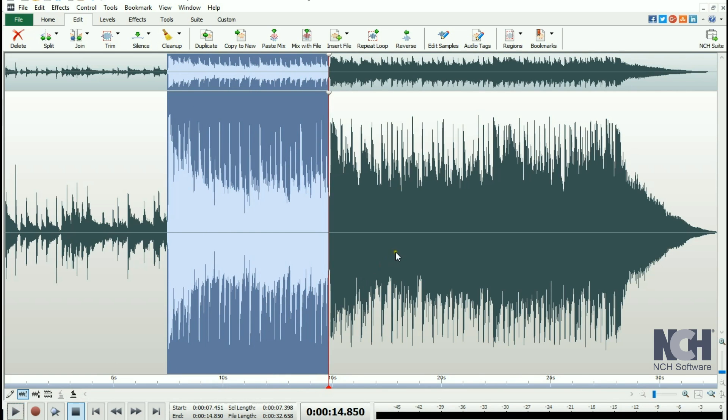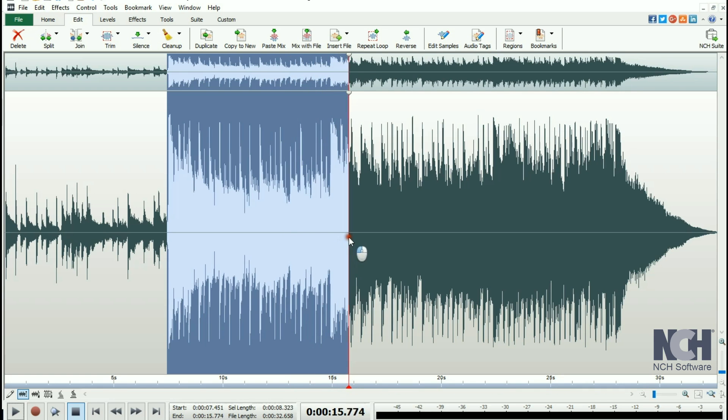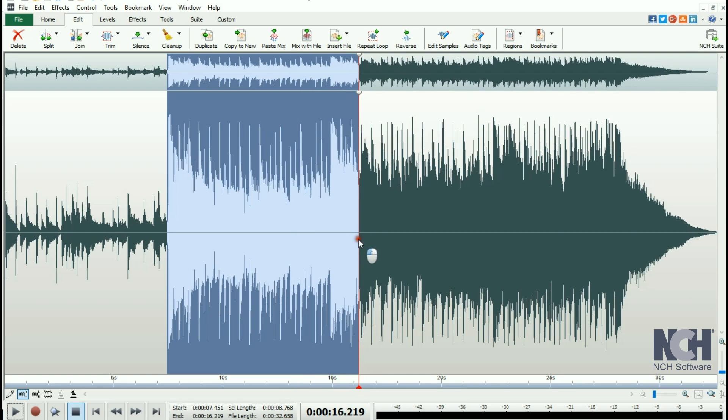To adjust your selection, hold your mouse on the edge of the selection. It will turn into a double arrow, and you can drag left or right to expand or contract your selection.